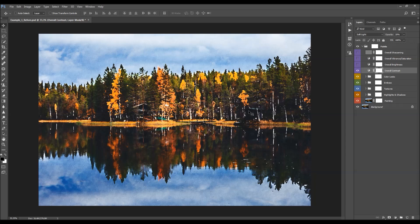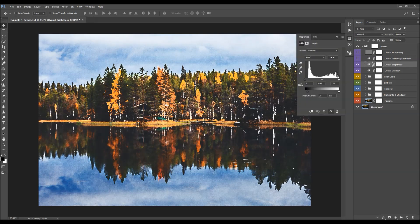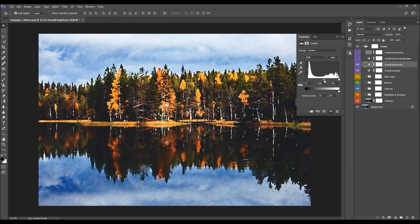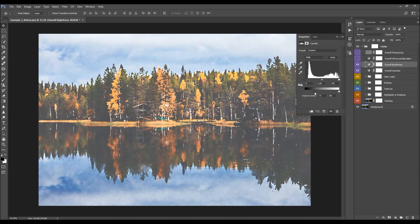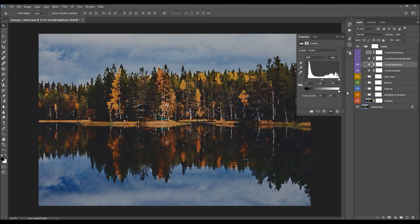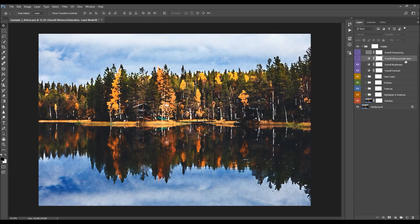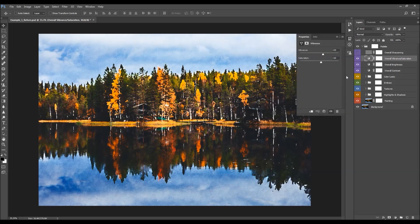Next is the overall contrast layer — you adjust it by changing the opacity to boost the contrast. The overall brightness layer lets you adjust brightness using five sliders: one boosts the shadows, one boosts the highlights, one affects the midtones, one fades the shadows, and one fades the highlights. The action's default setting fades the shadows a little bit. Then there is the overall vibrance and saturation layer — double-click the layer thumbnail and use the two sliders to adjust vibrance and saturation. I'll increase it a little bit.